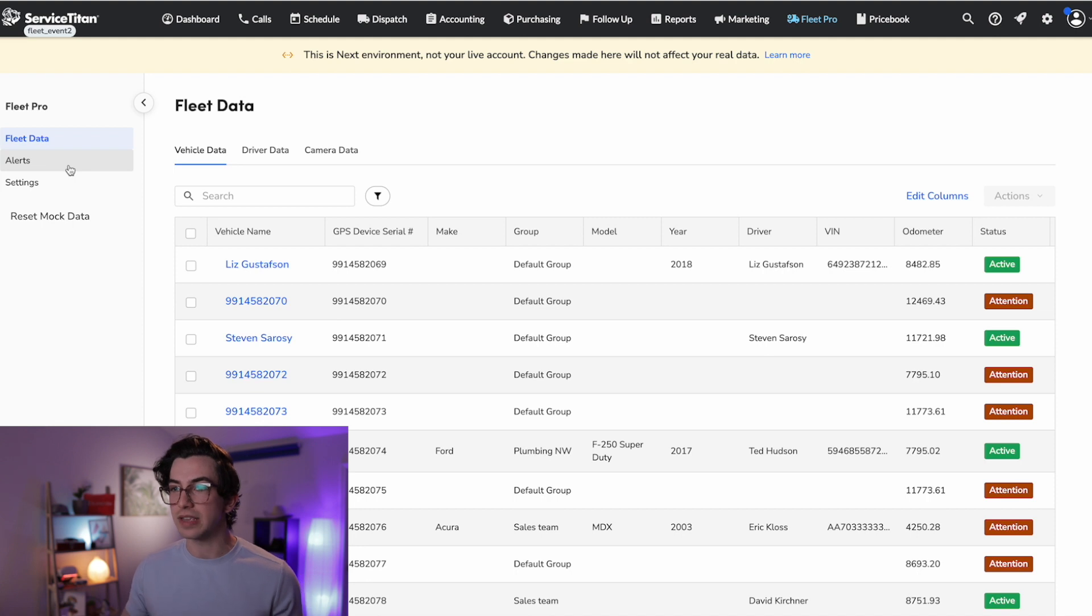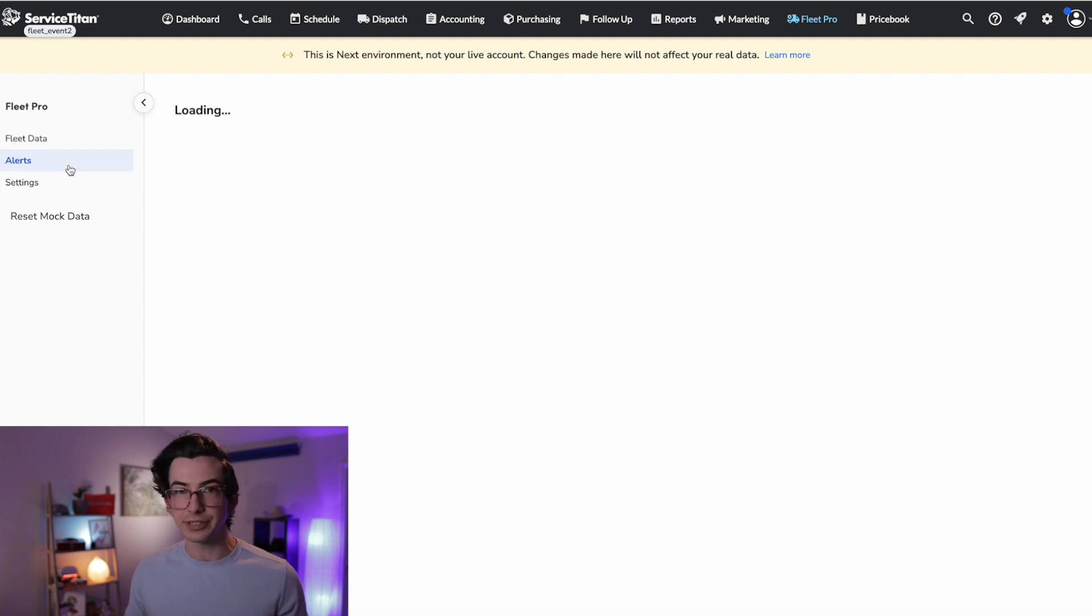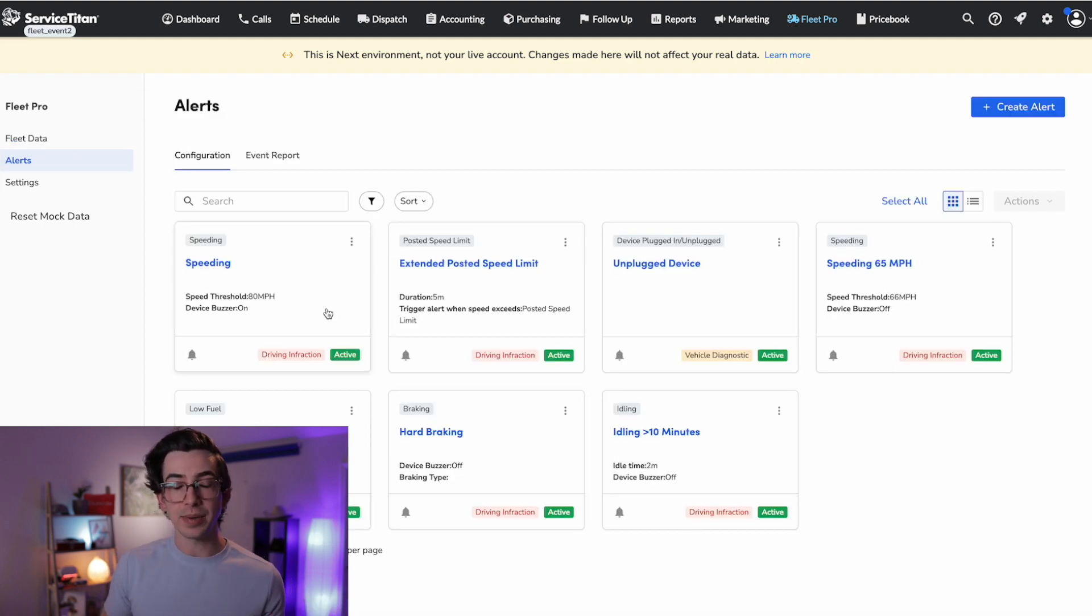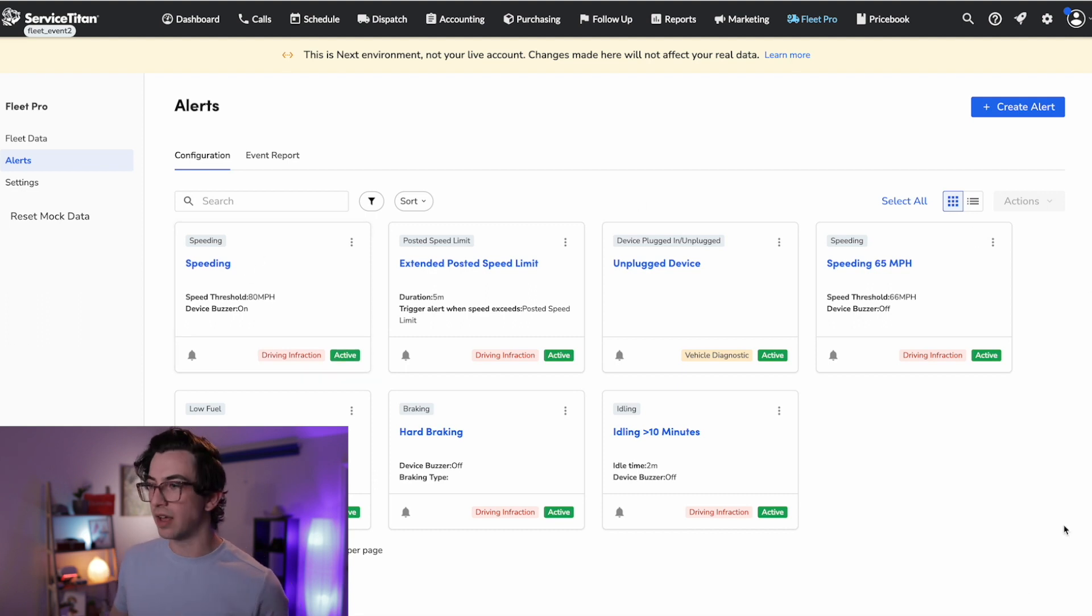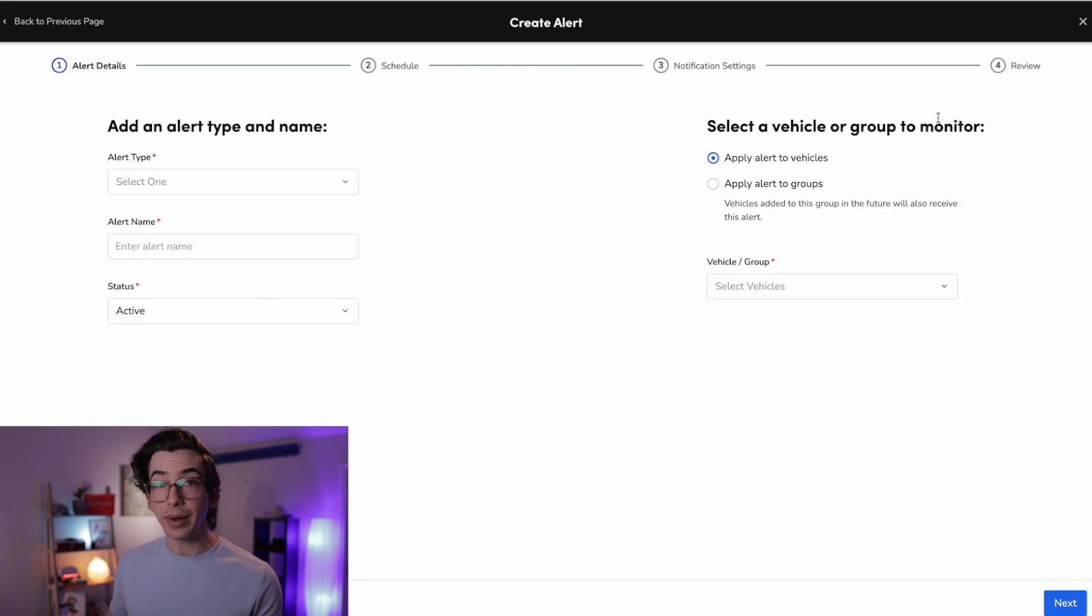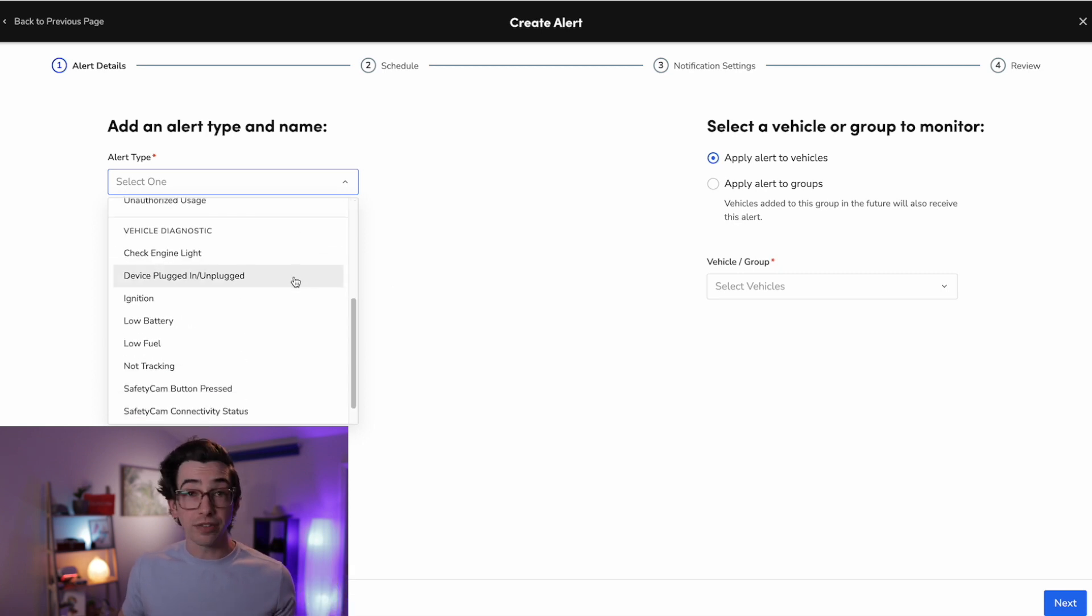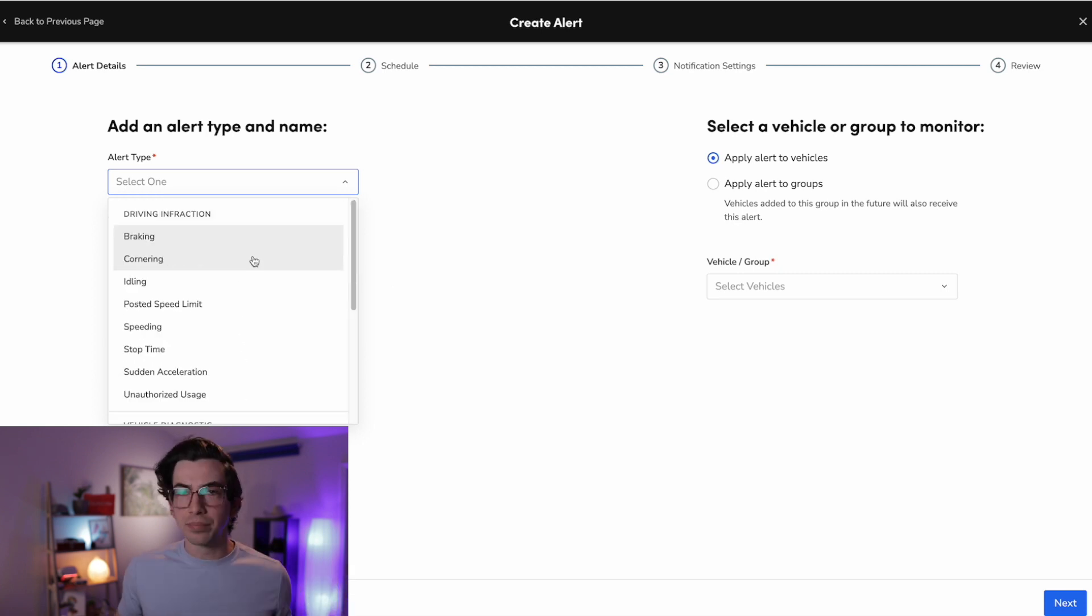Okay, moving on. So next we have the alerts page. So if we want to be alerted when certain driving events happen, we can set that up here. This is a list of active alerts, but we can click this create alert button to set up a new one. And these are all the alert types. As you can see, there's quite a few options, braking, cornering, idling, speeding, sudden acceleration.